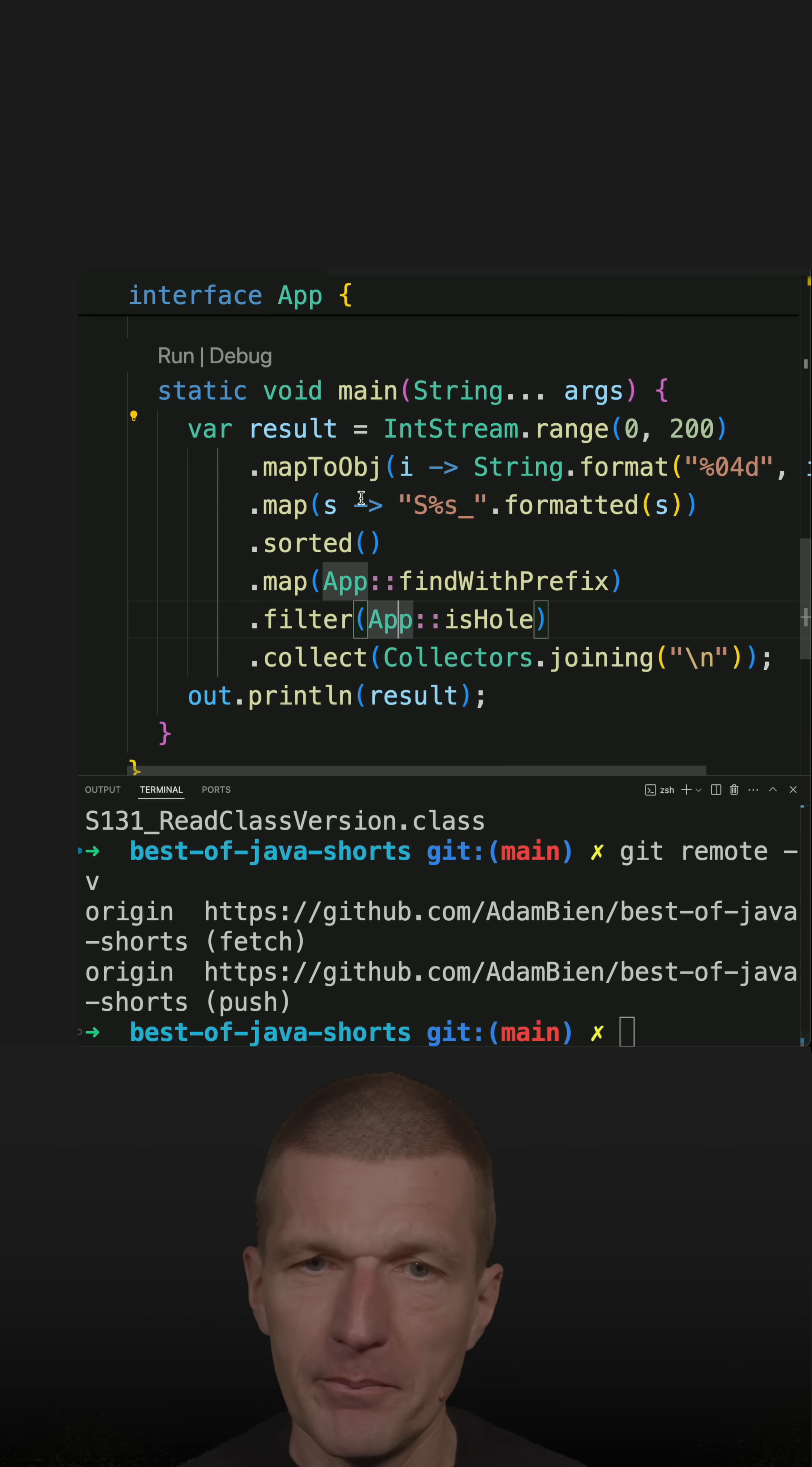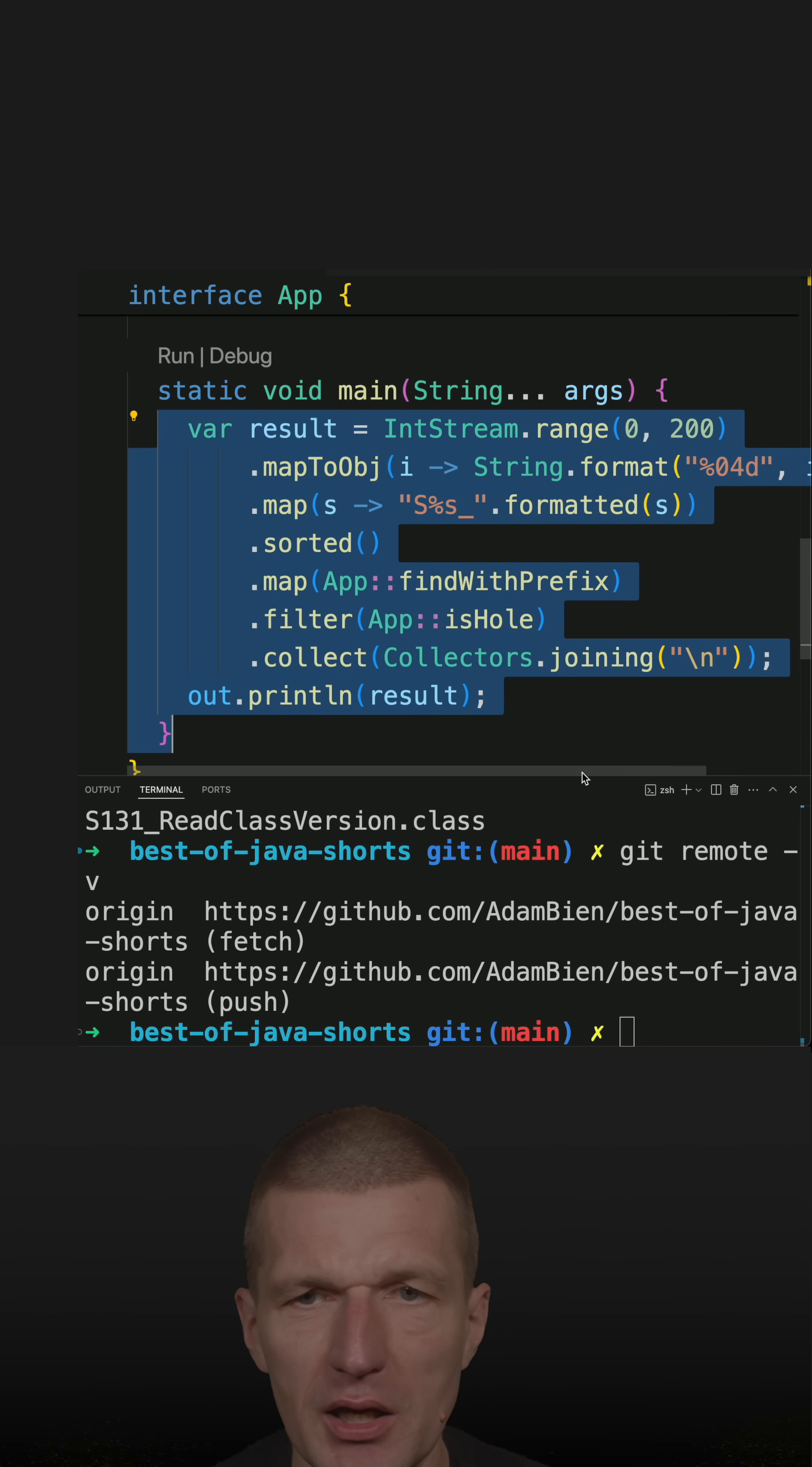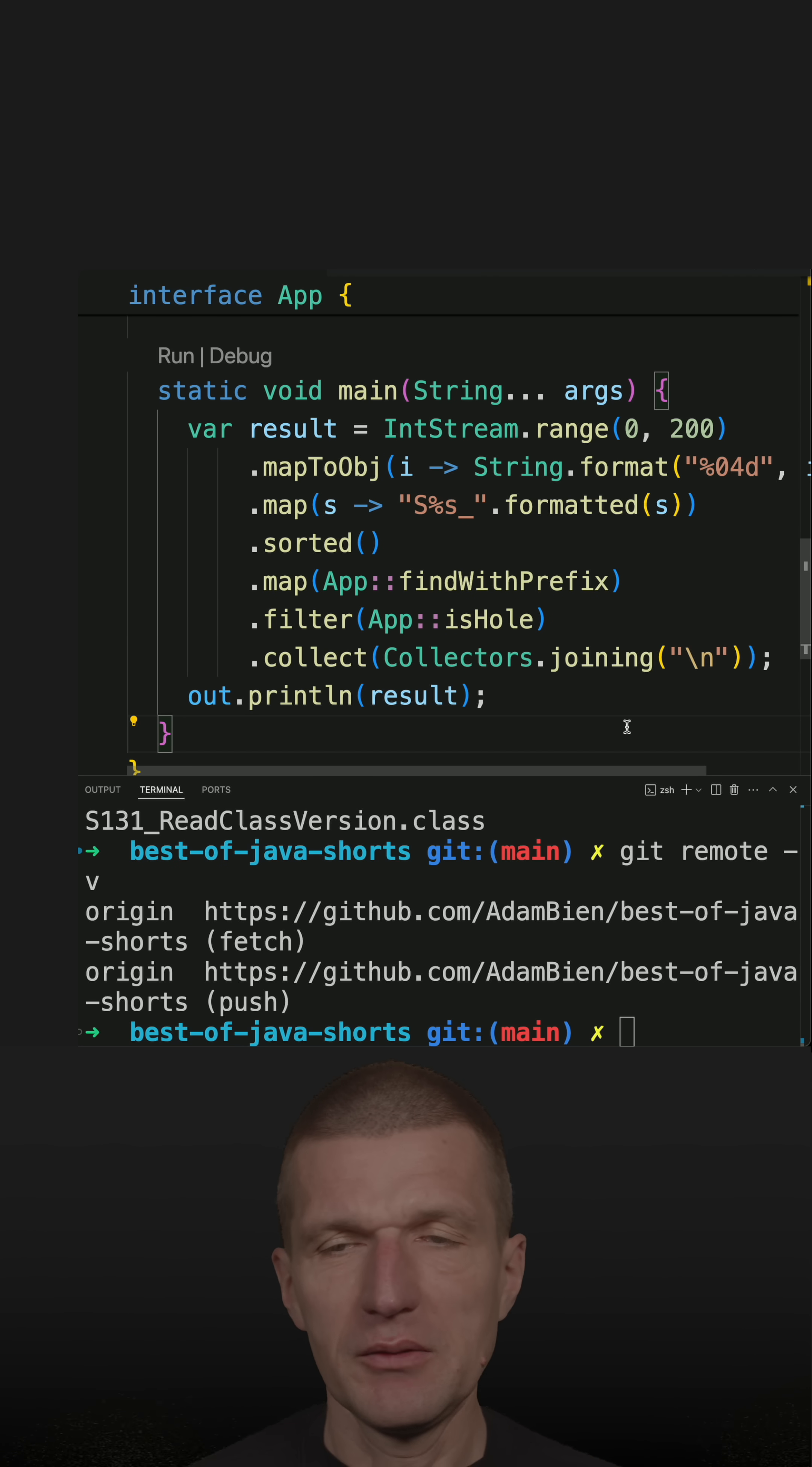And so this is the heart of the scanning. And what happens here is I'm creating a range or IntStream from 0 to 200. Why 200? Because of laziness - I knew there are roughly 200 shorts checked in.